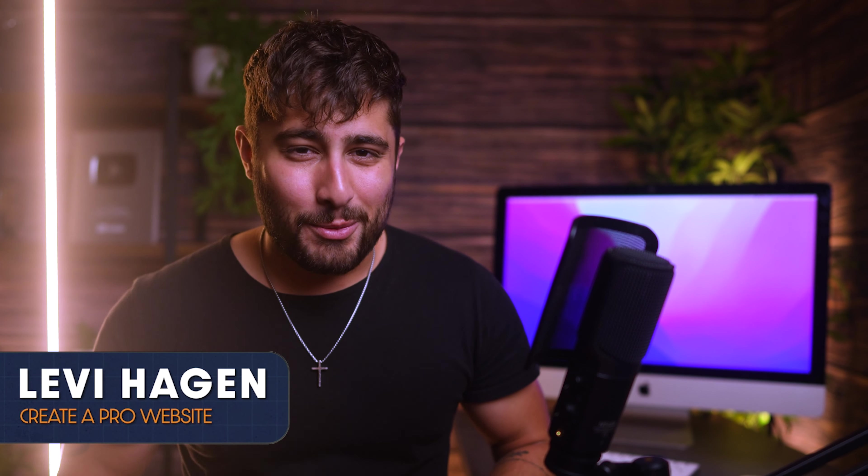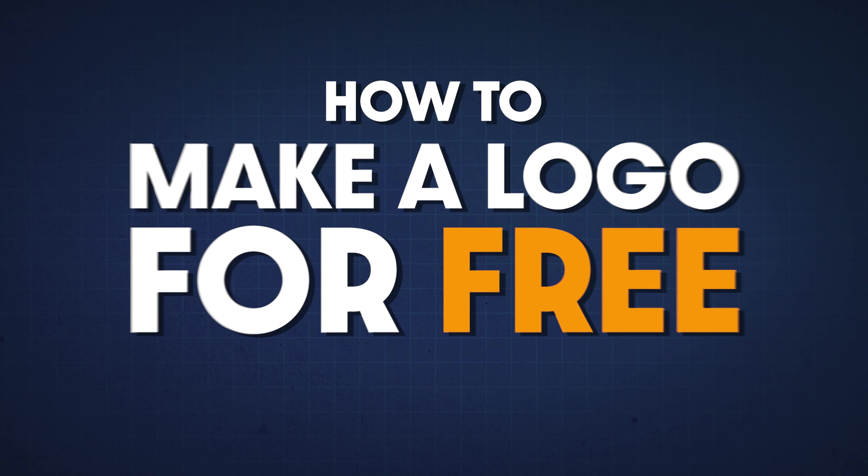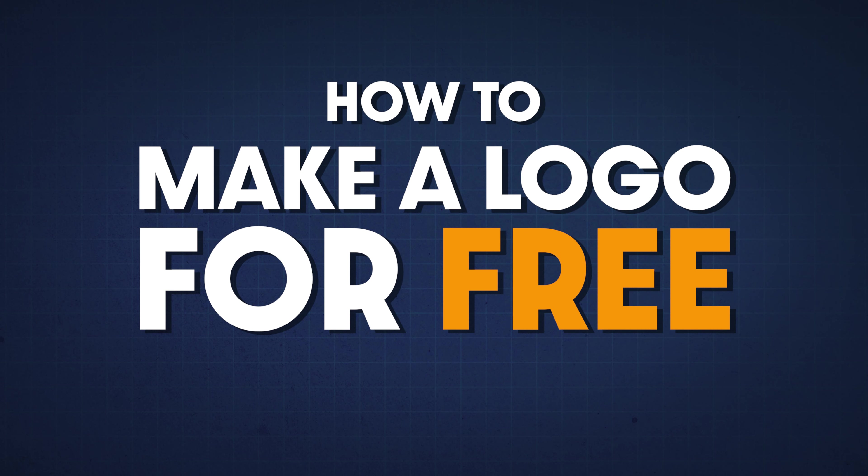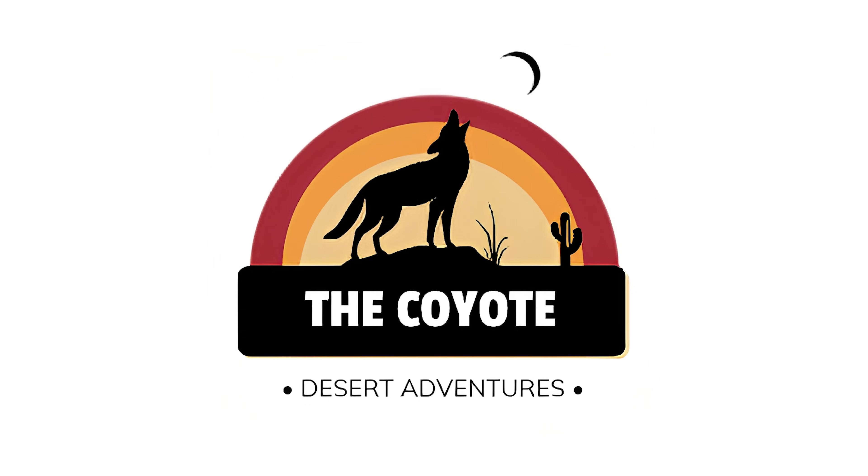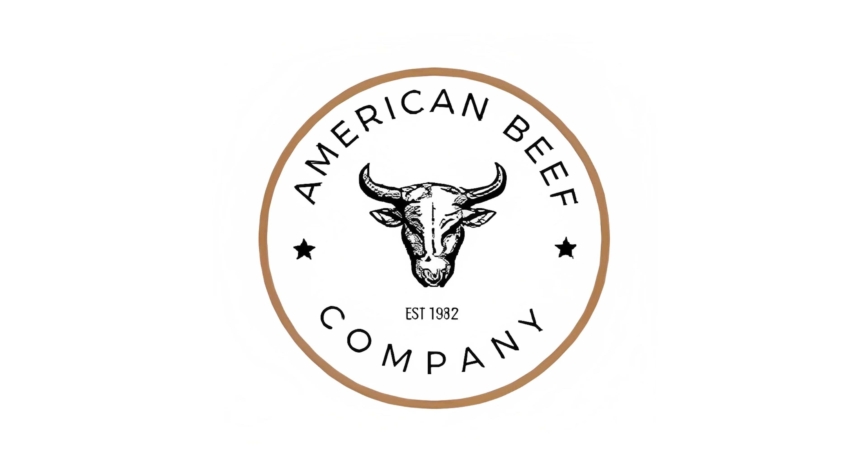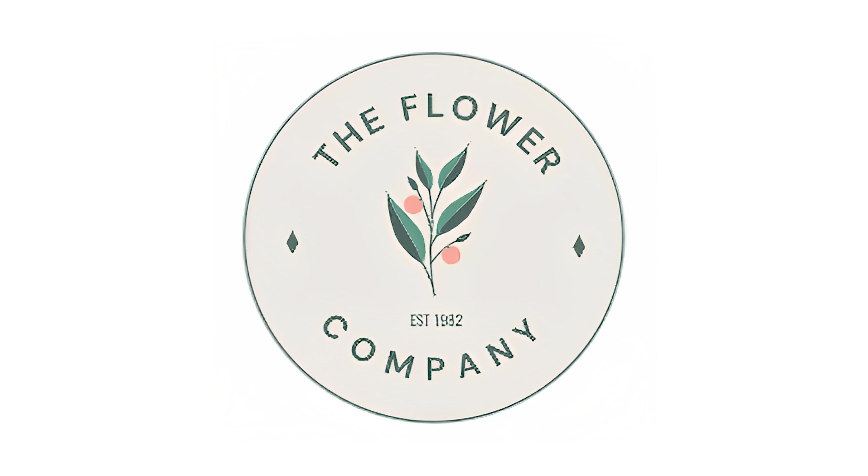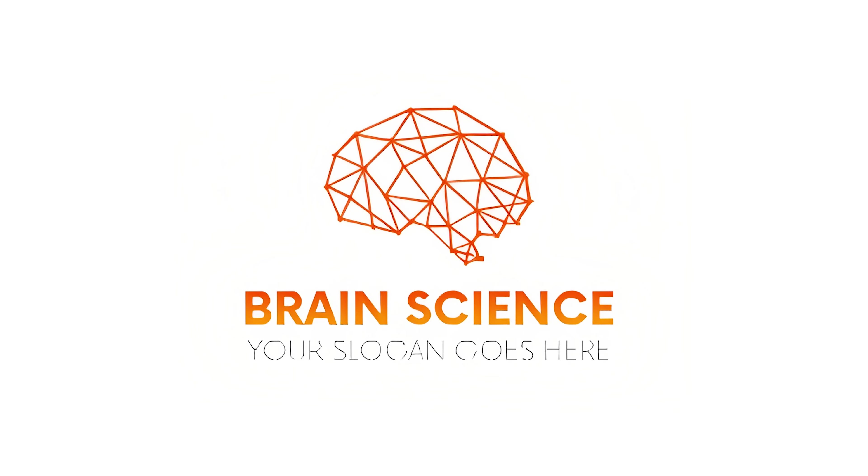Are you looking to get a logo made for your business, but you don't know where to begin? In the next five minutes, I'm going to show you guys how to make your very own professional logo, like the ones you're seeing now, completely for free. Are you guys ready? Let's do this.